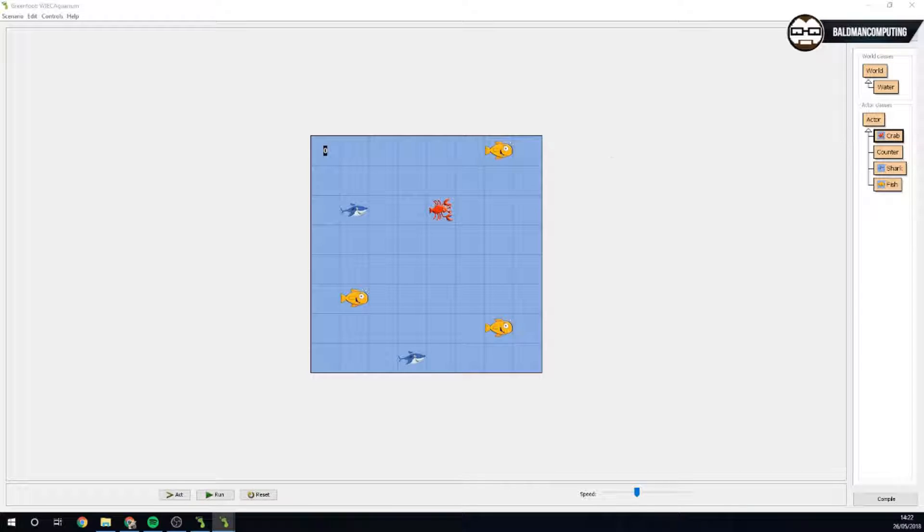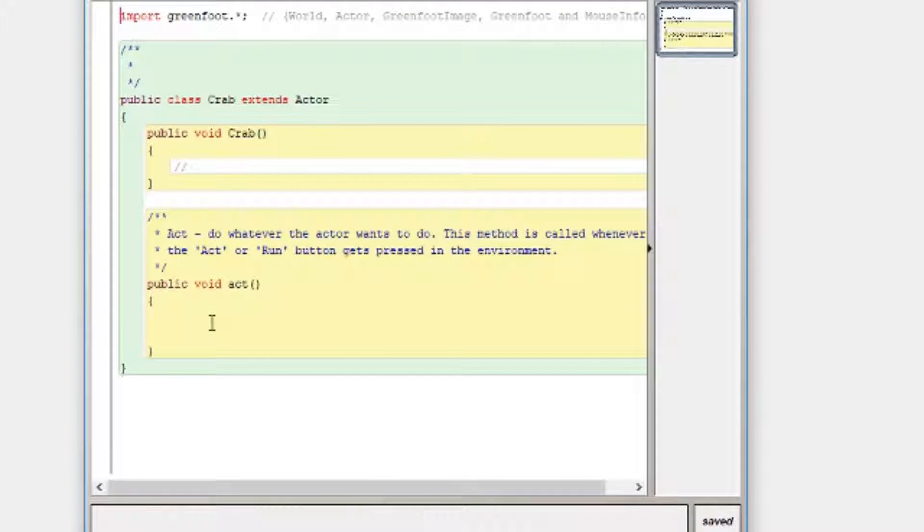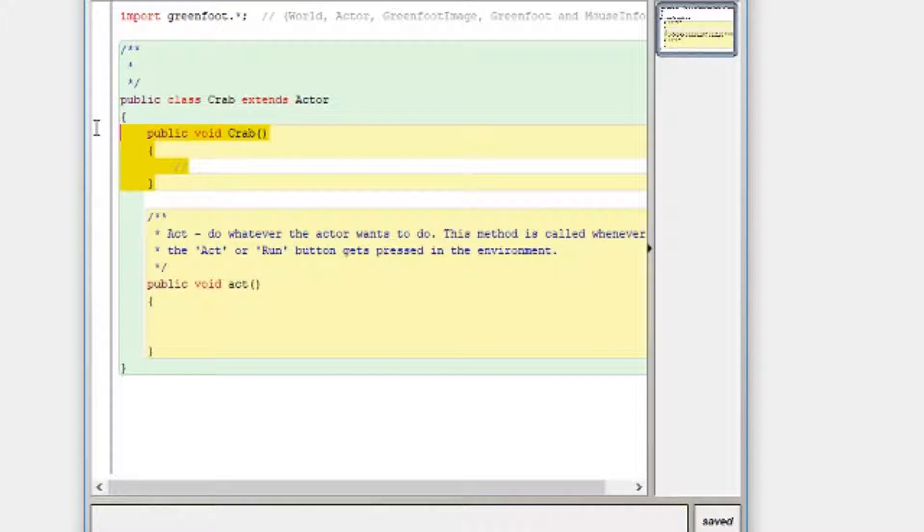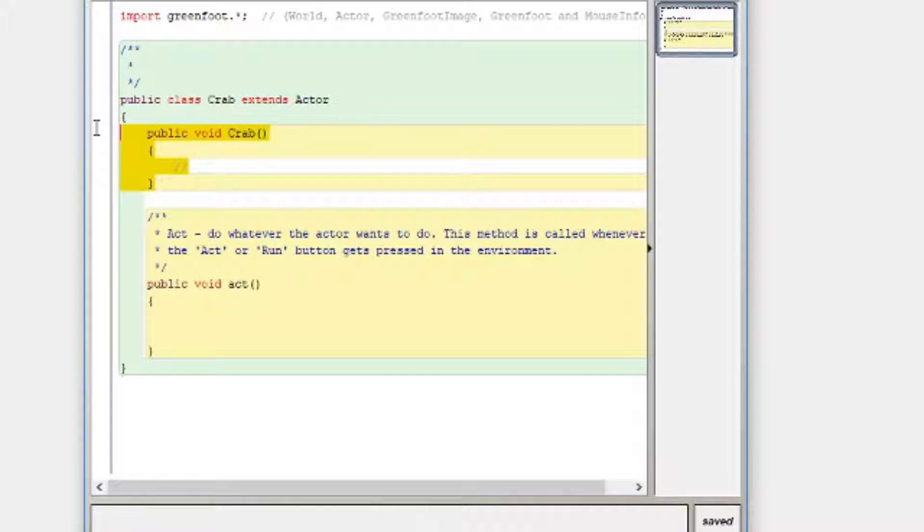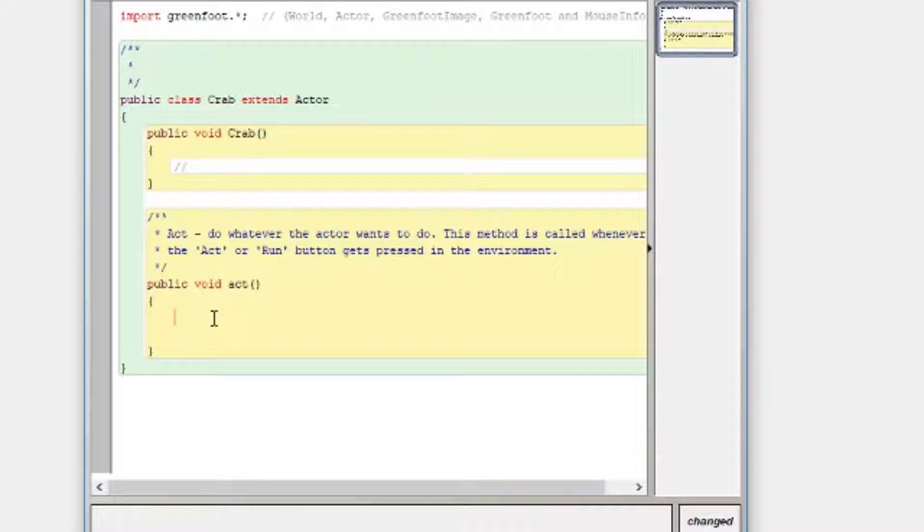So first things first, nice and easy, double click and get your code window up. Now you should really be using this function here, this little procedure, however for the exam you don't actually need to, so I don't see the point in teaching you unnecessary things. So always try and put all your work into the act function.